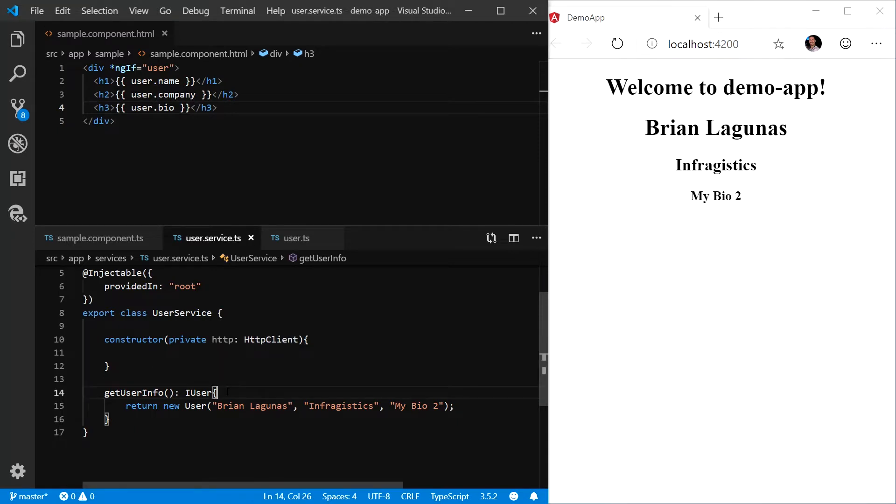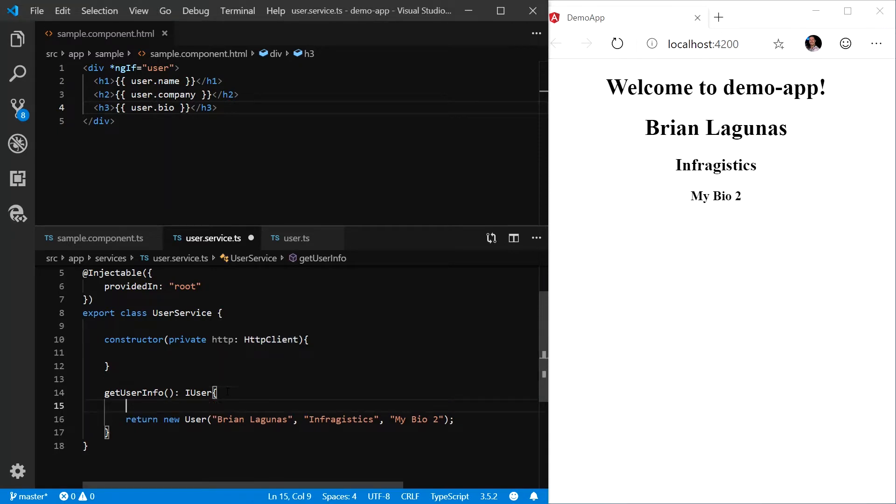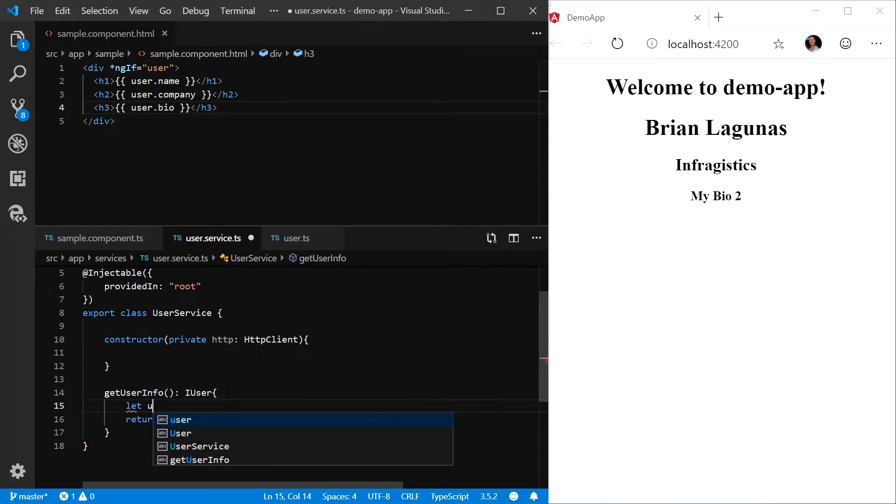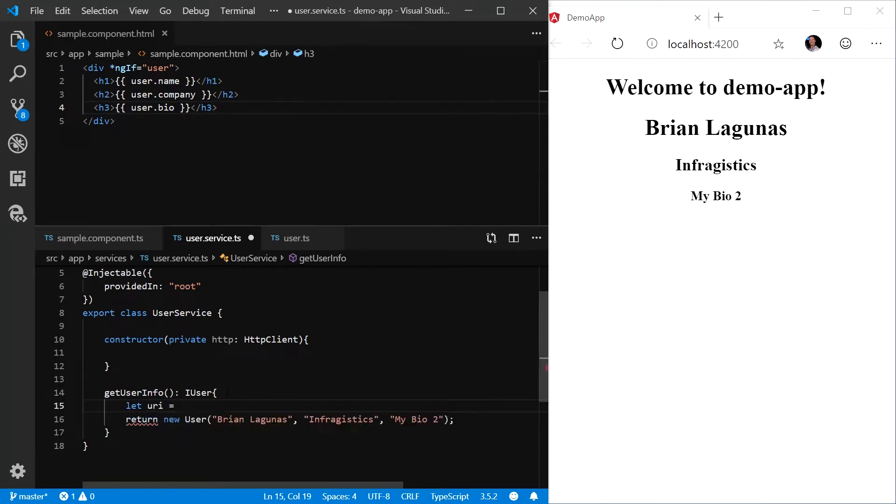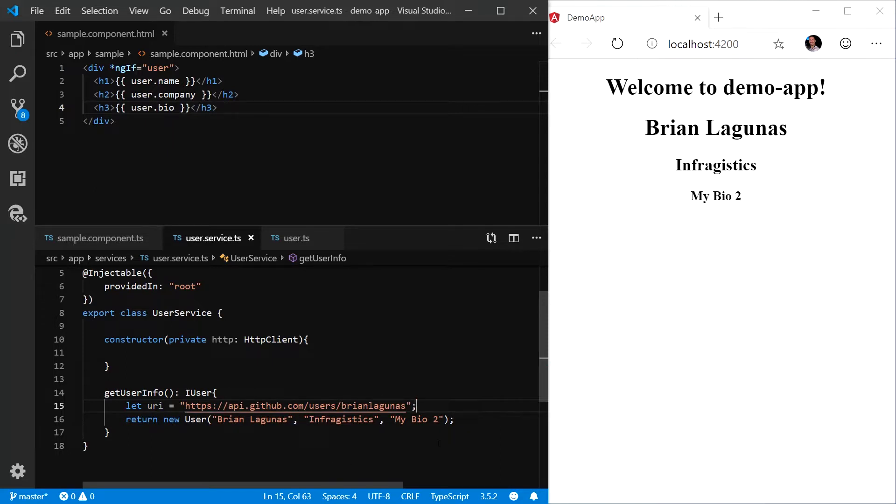Let's go ahead and modify our getUserInfo method to retrieve data from a live web service. In this case, I'm going to define a new variable that's going to use the GitHub API to retrieve user information about my GitHub account. Now that we have our URI,